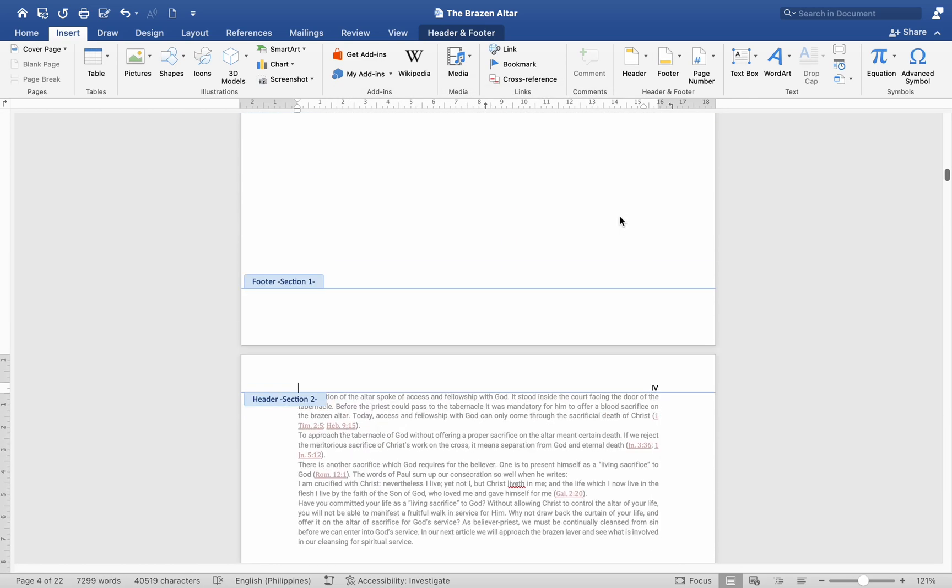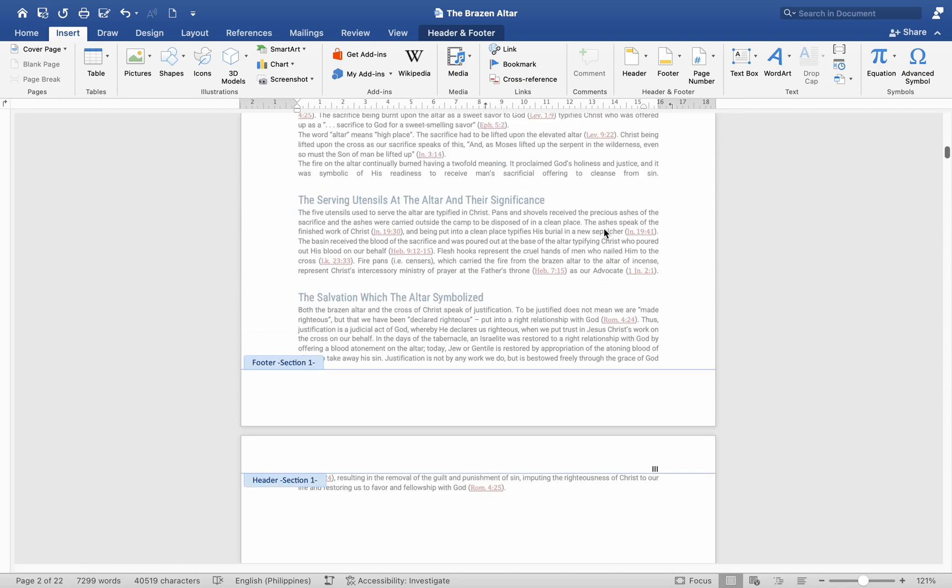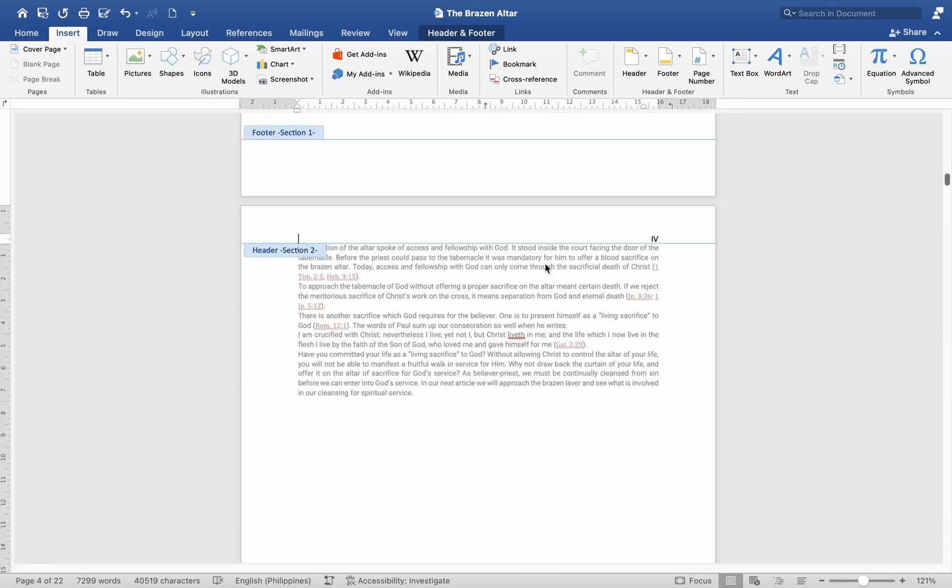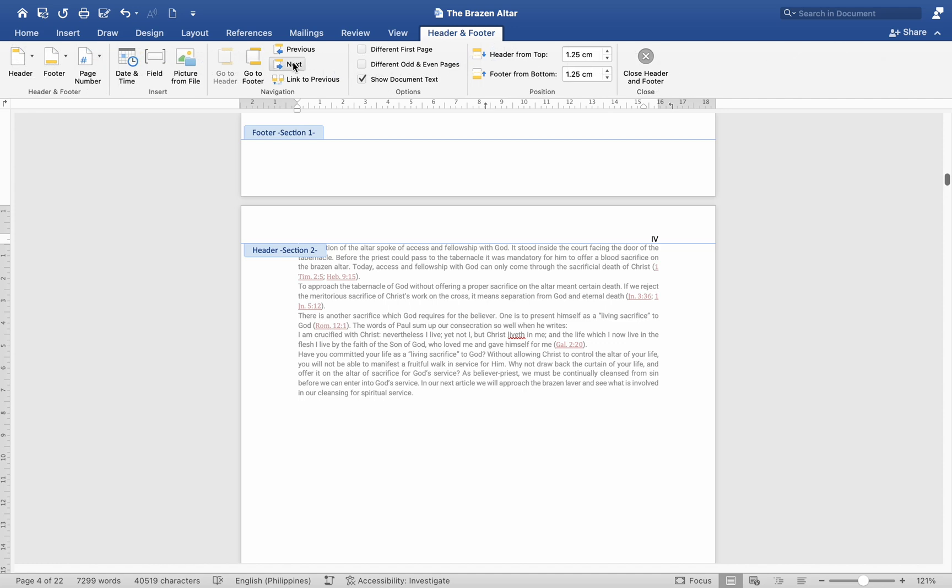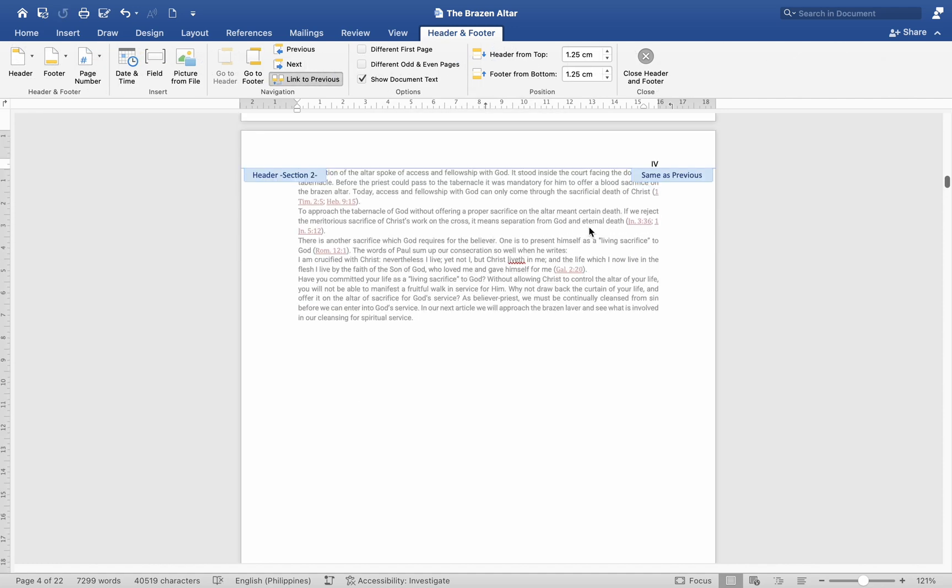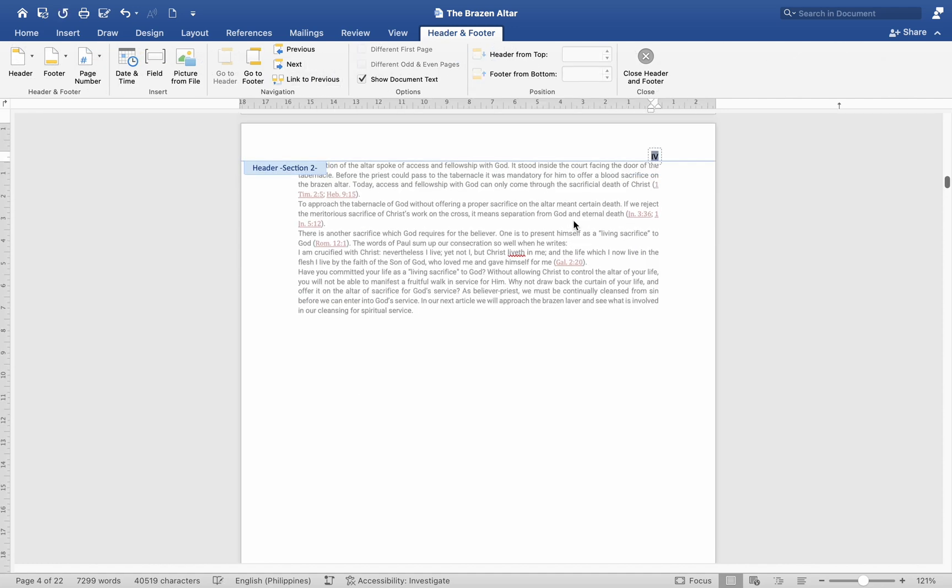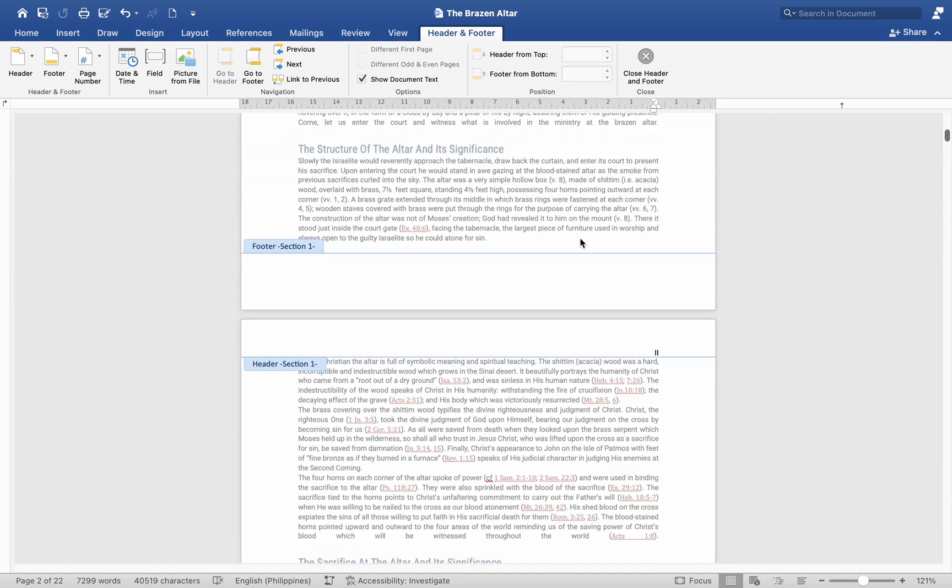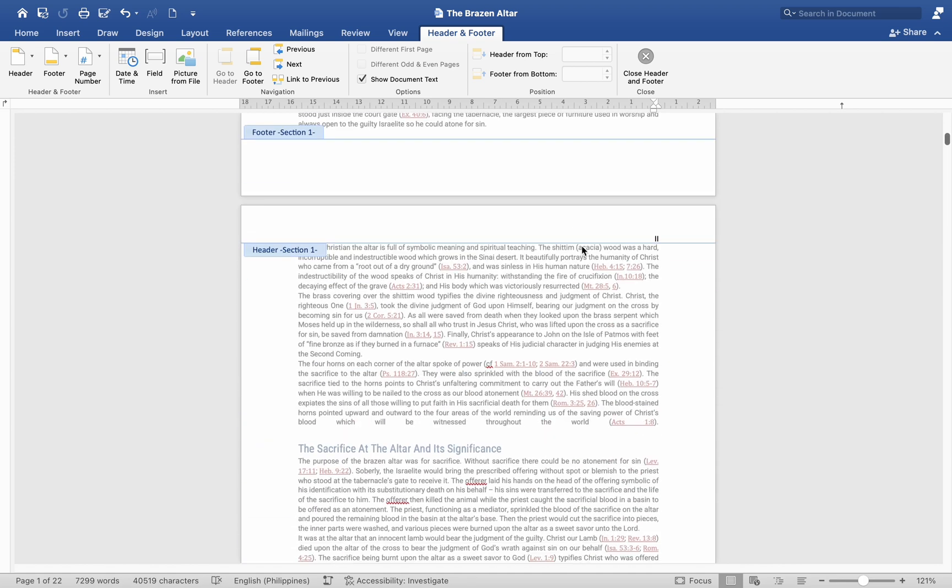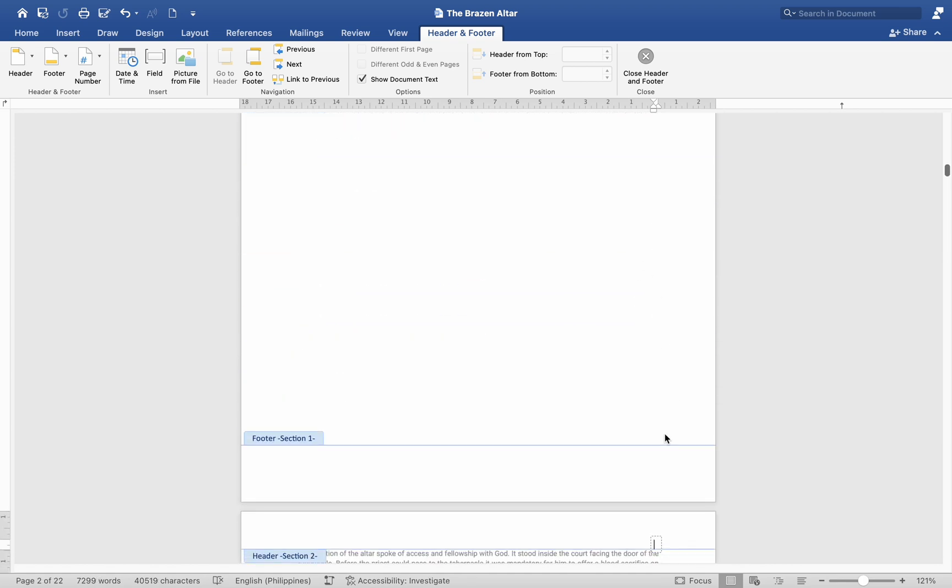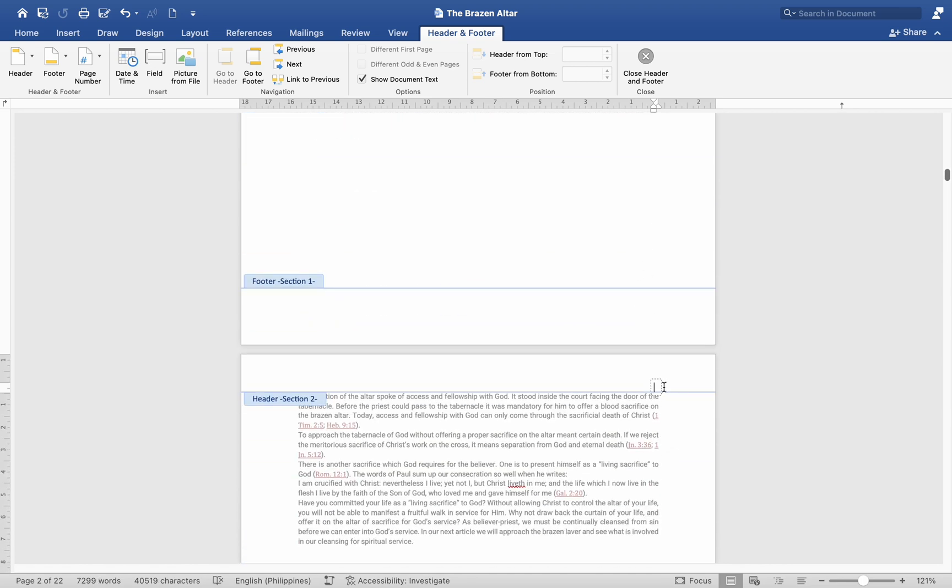Remove Page Numbers from Previous Sections. If page numbers appear in the previous section and you do not want them, go to the Header or Footer in the previous section. Select the Page Number and press Delete. Ensure the previous section's headers or footers are unlinked from the new section's headers or footers.